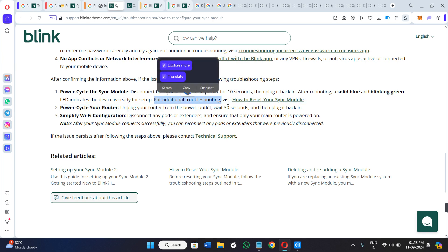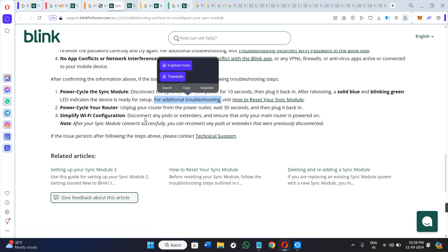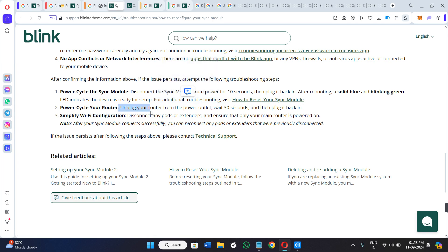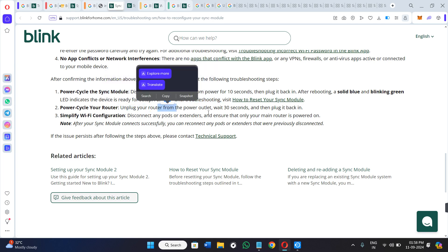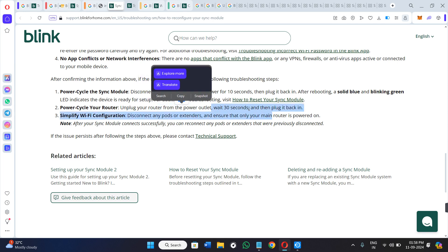For additional troubleshooting methods, you can refer to their article on how to reset your Sync Module. Second, unplug your router from the power outlet, wait for 30 seconds, then plug it back in.